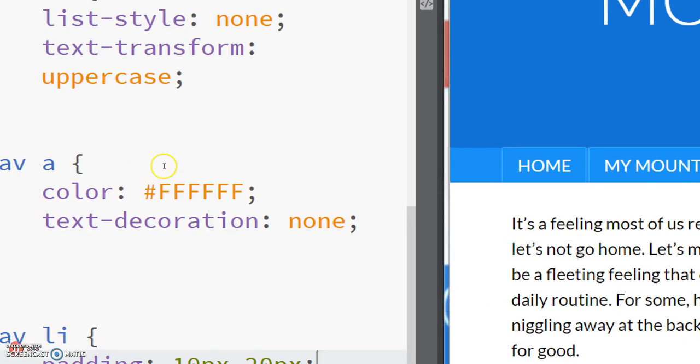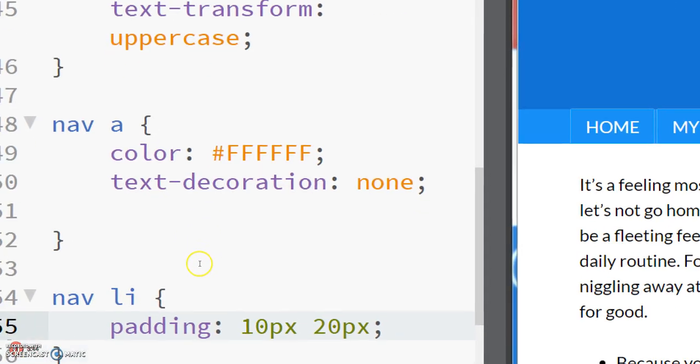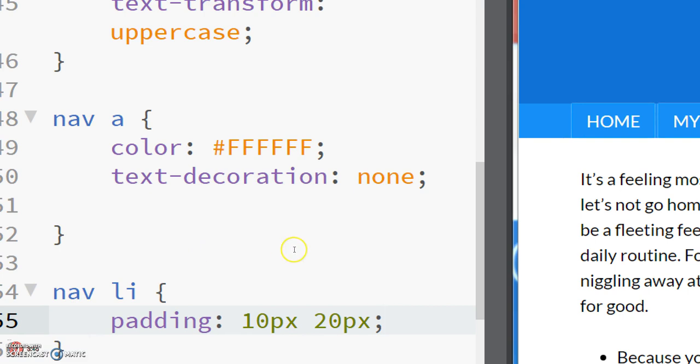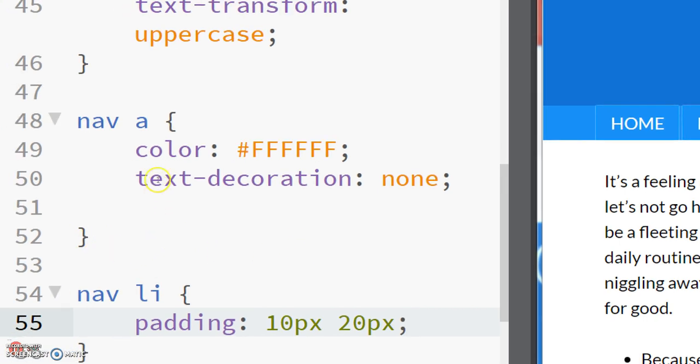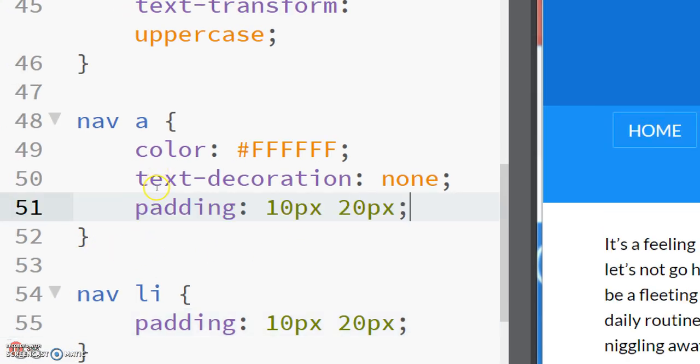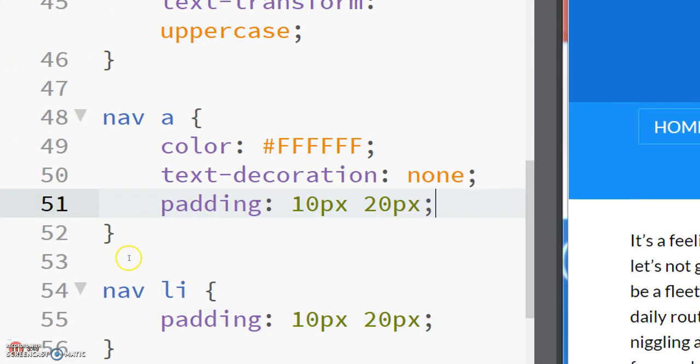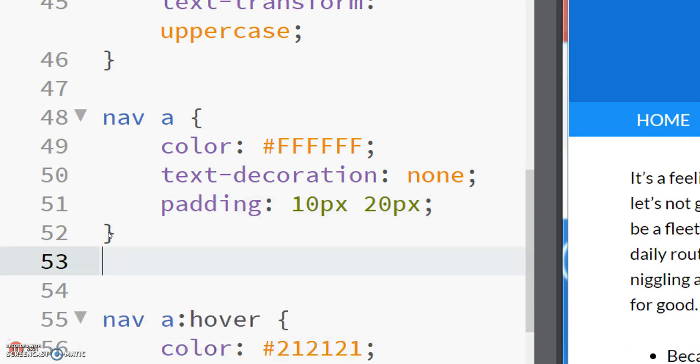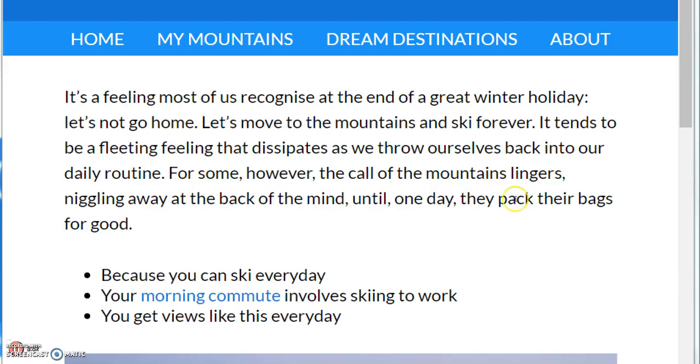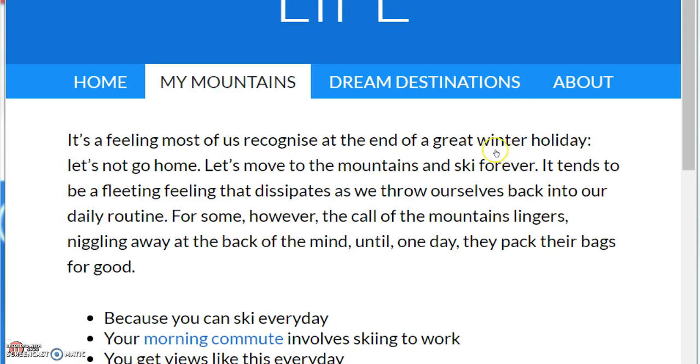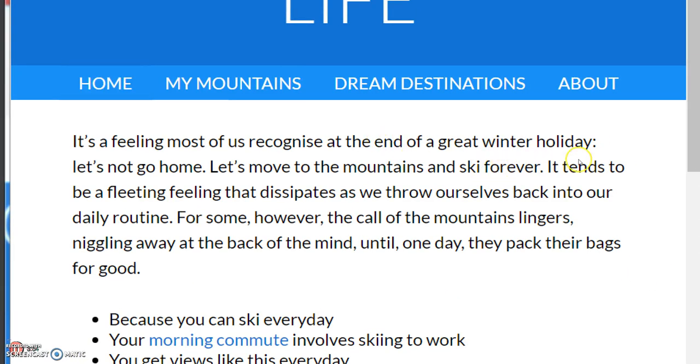So that's why it's really important that we do put this in the right place. So I'll paste it back in here in the nav a section and delete the padding from the nav li section. You can see that's looking pretty good.